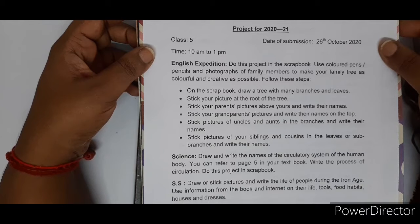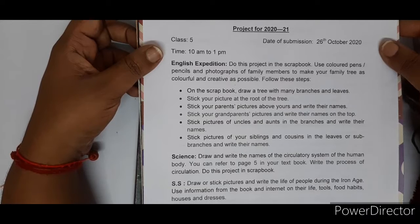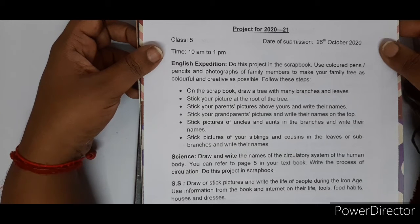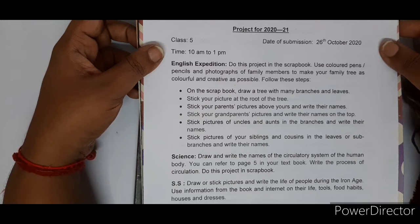Books will be given back to your parents on the 29th. After 4 days, the project will be corrected and graded, and the project book will be handed over to you all with your results.